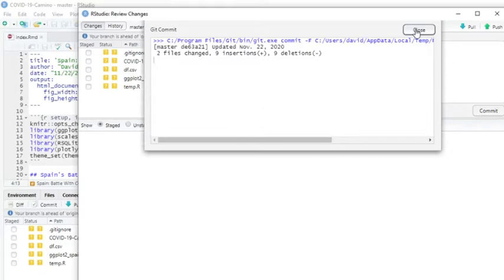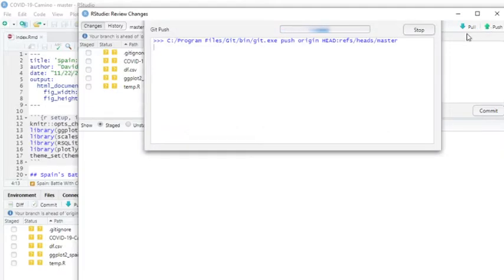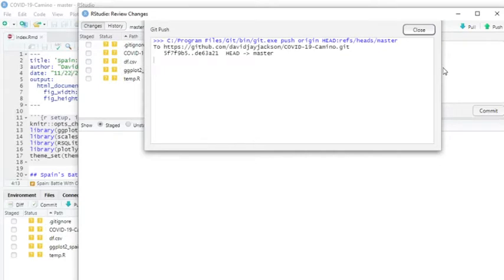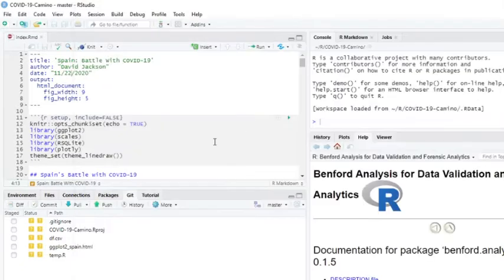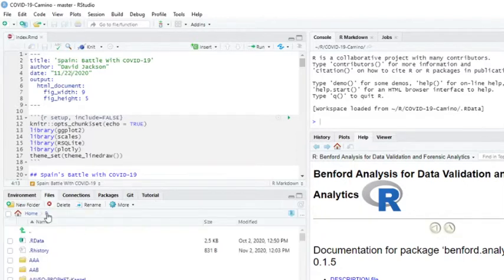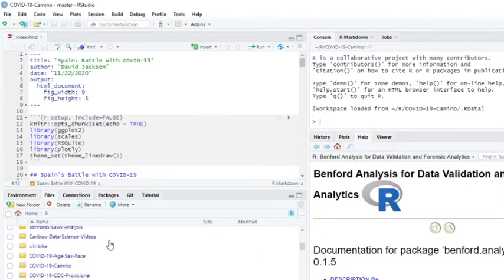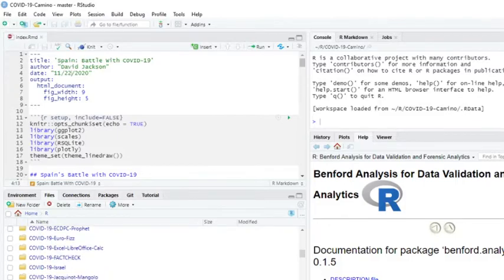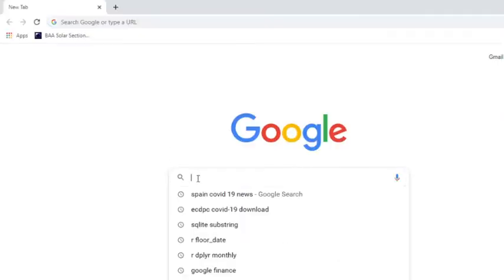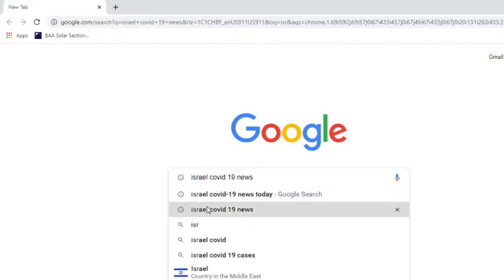We'll move on to the Israel numbers just one moment here. In this report, we're going to do Israel and Pakistan. Let's take a look at Israel's COVID-19 numbers and COVID-19 news.